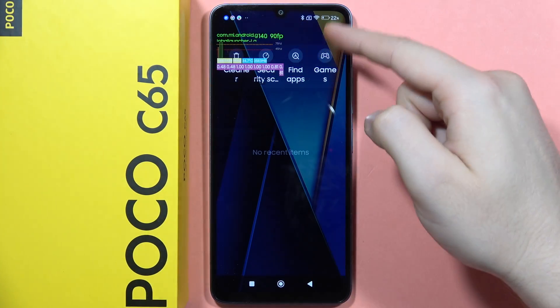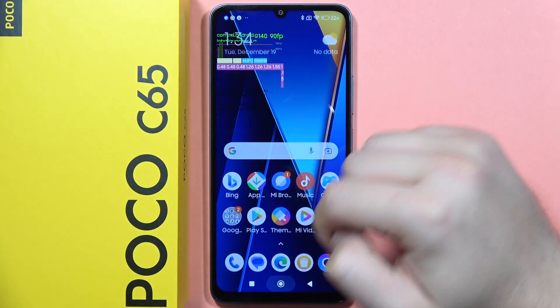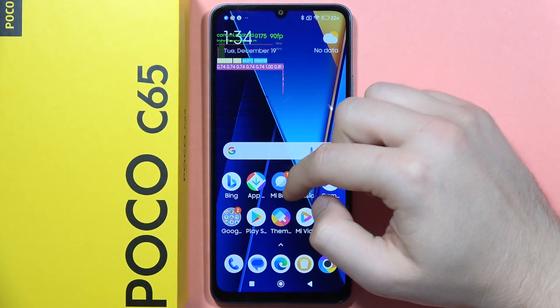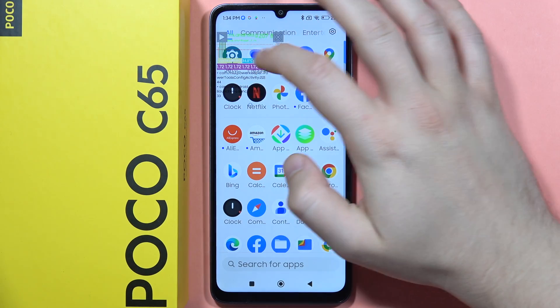Hey, if you want to turn on the frame rate monitor on your Poco C65, all you have to do is just go into the settings.